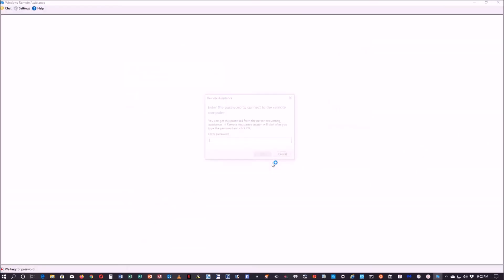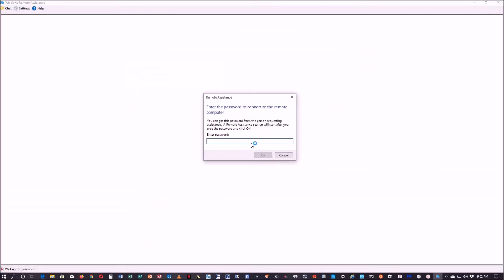I'll attach that file here, it's in the documents right here, and I'll send it. The password which was given before was VMQT2XXRRTGK.